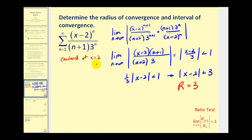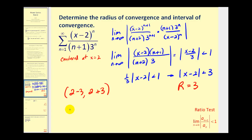Since this power series is centered at x equals two and the radius of convergence is equal to three, the open interval of convergence would be two minus three all the way to two plus three, which means the open interval would be from negative one to positive five. Now we need to test the endpoints to see if this power series converges at x equals negative one and x equals five.